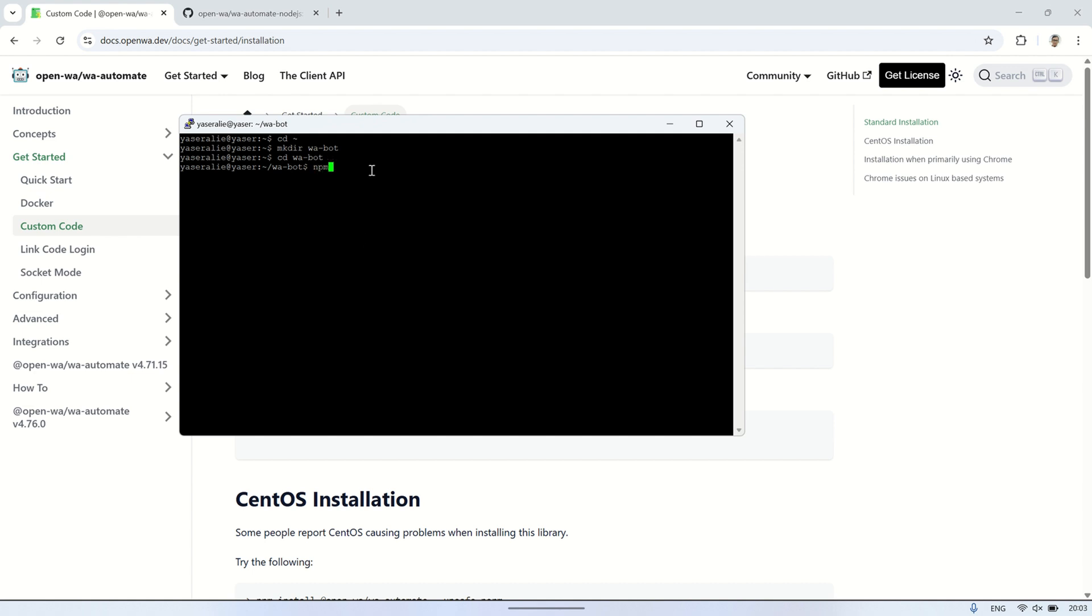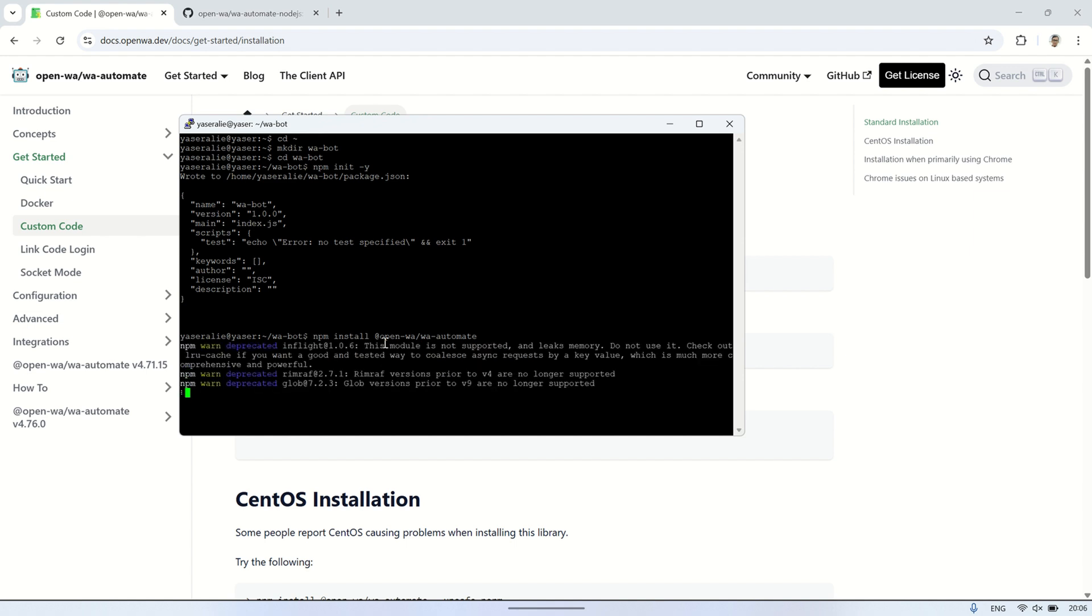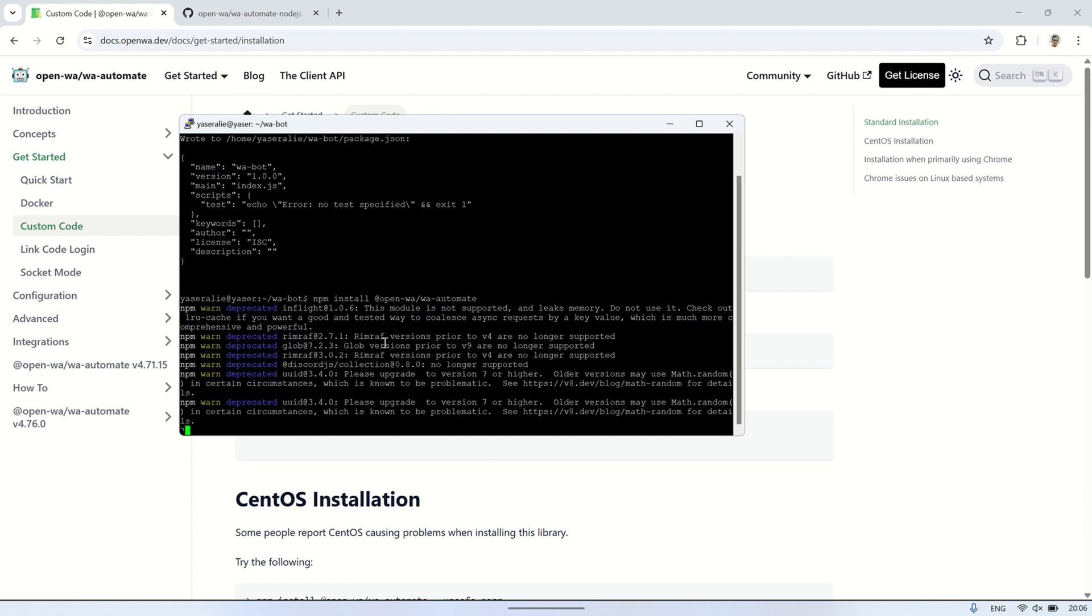Next, we initialize our project and install the OpenWA library. This command quickly creates a package.json file with default settings. It's used to manage the dependencies of our project. Then, installs the latest version of OpenWA automate, which is the main library we'll use to control WhatsApp. Please note, the installation process may take a few minutes depending on your internet connection, because the library has several dependencies to download.